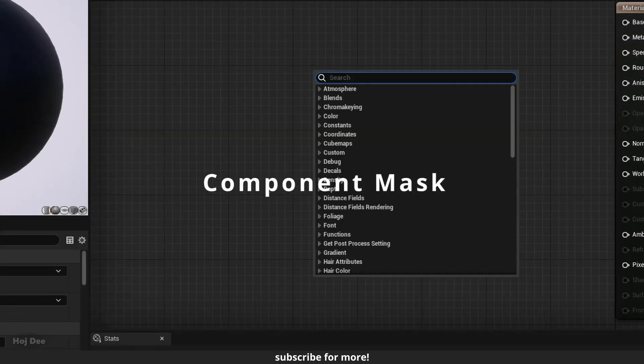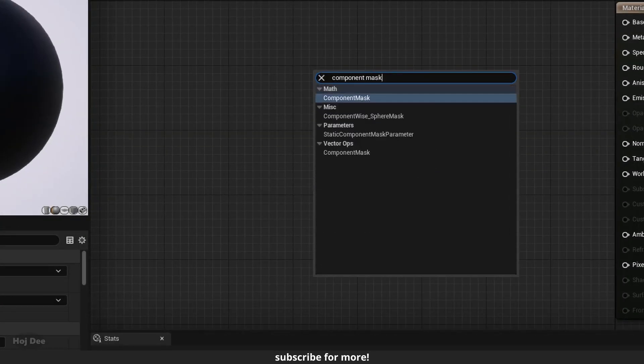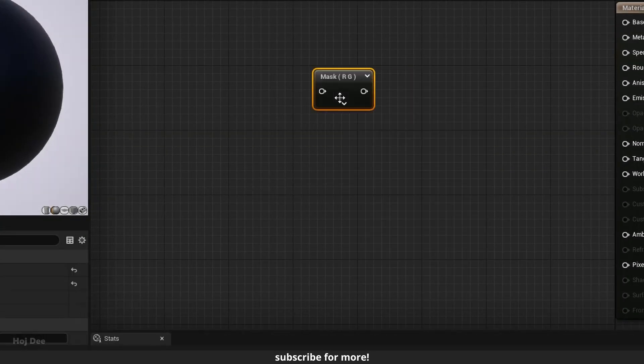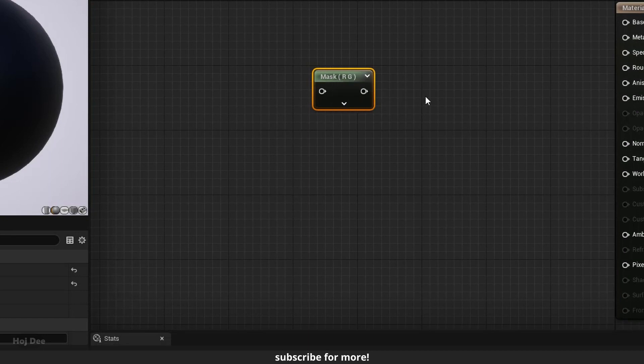Right click in the material graph and search for component mask. It's one of those nodes that the title doesn't match its name. So wherever you see the mask node, it's actually component mask.